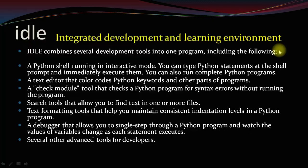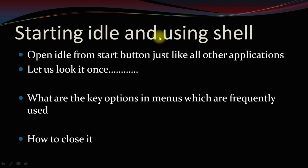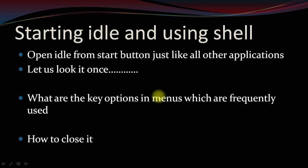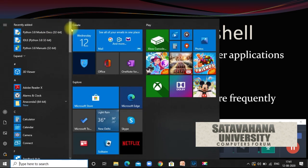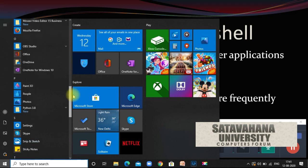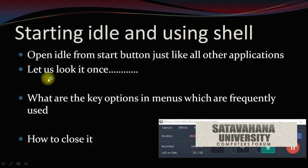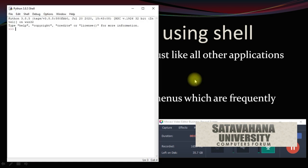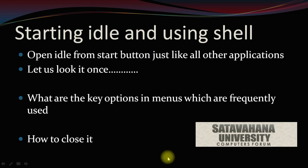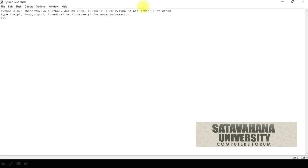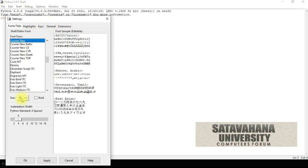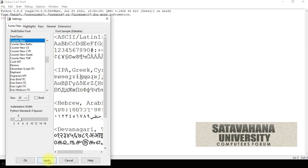So let us step into using IDLE and the shell. How to open IDLE? Like all other programs, open it from the Start button. Click on the Start button, find Python IDLE, and click on IDLE. Here is the Python IDLE. Let us go to Font settings and increase the font size. Apply, OK.